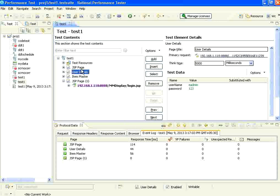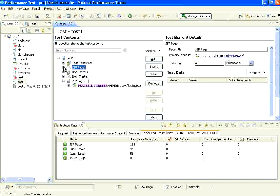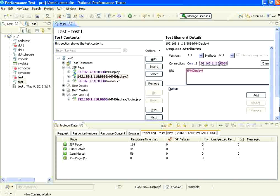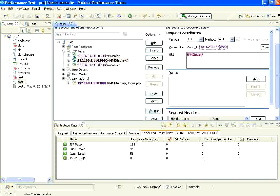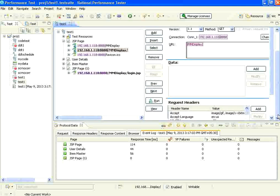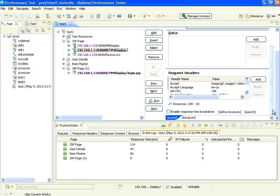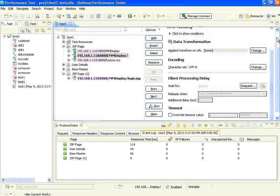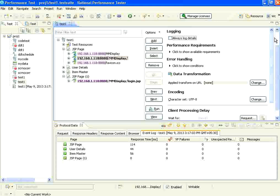If you look at this page, this is the main page. There is a MM display — this is the home page that we have gone. It shows the headers. At the bottom there is a general, then there is an advanced. You could see what all the delays and any error handling to be done.